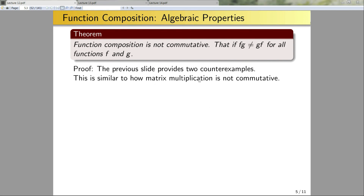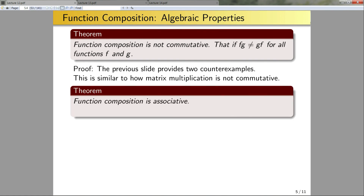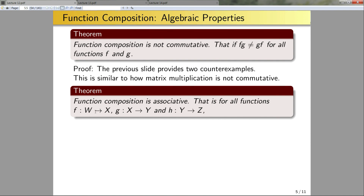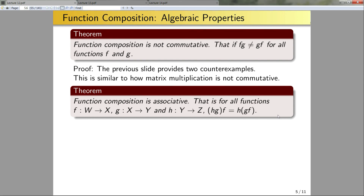Let's step away from matrix multiplication and talk about function composition being associative. This says: for all functions f, g, and h such that the domains and codomains match up nicely, h∘(g∘f) is equal to (h∘g)∘f. You might think this is true because it's true for matrices, but that doesn't necessarily imply it works for function composition in general, so we need to give a proof or at least a sketch of a proof. To show these two functions are equal I need to show three things: same domain, same codomain, and that they do the same thing to x.